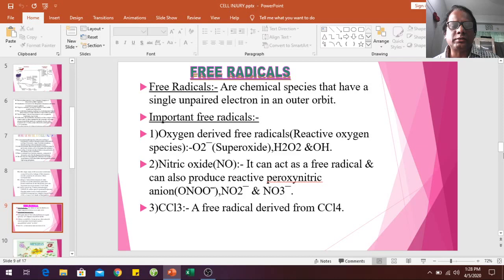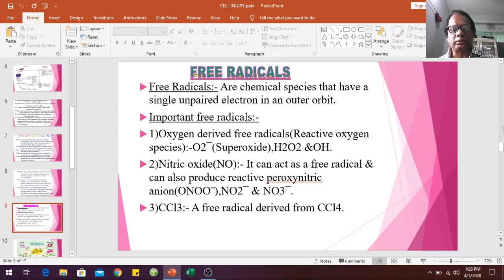Free radicals are chemical species that have a single unpaired electron in an outer orbit. Important free radicals are oxygen-derived free radicals — reactive oxygen species — including superoxide, hydrogen peroxide, and nitrogen species such as nitric oxide. Nitric oxide can act as a free radical and can also produce reactive peroxynitrite anion. Carbon tetrachloride is another example.